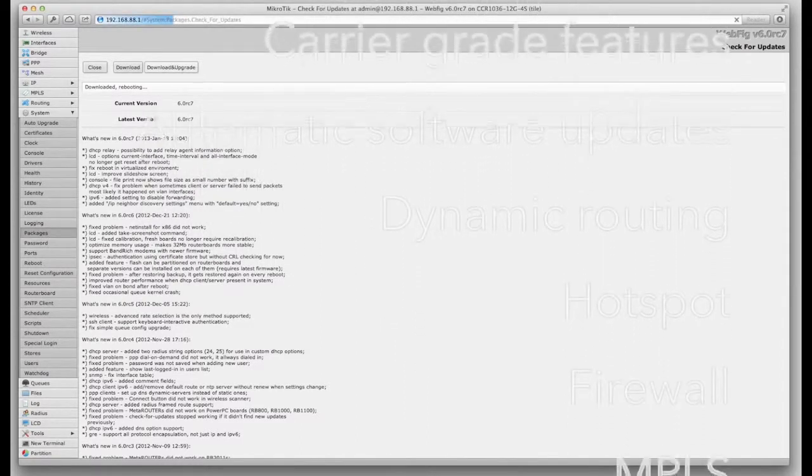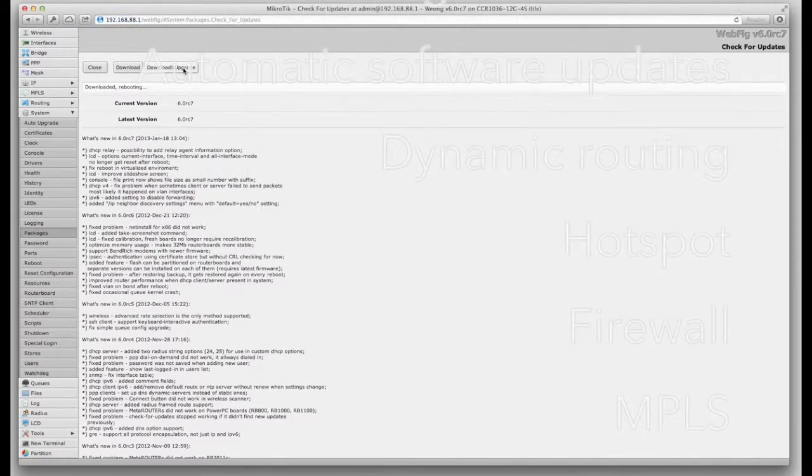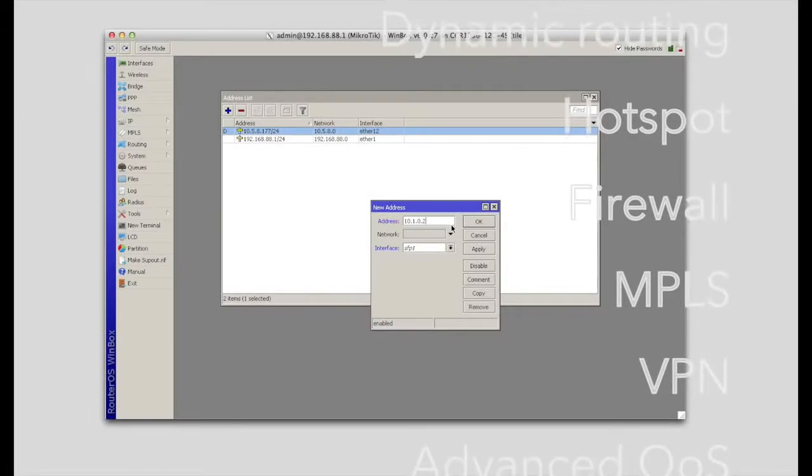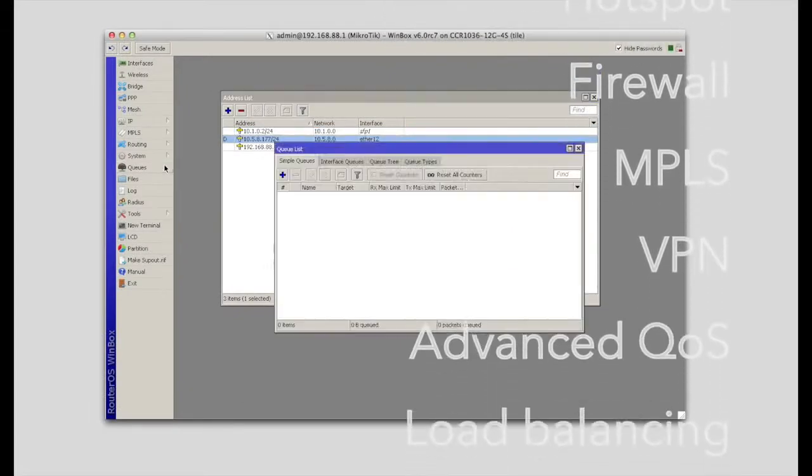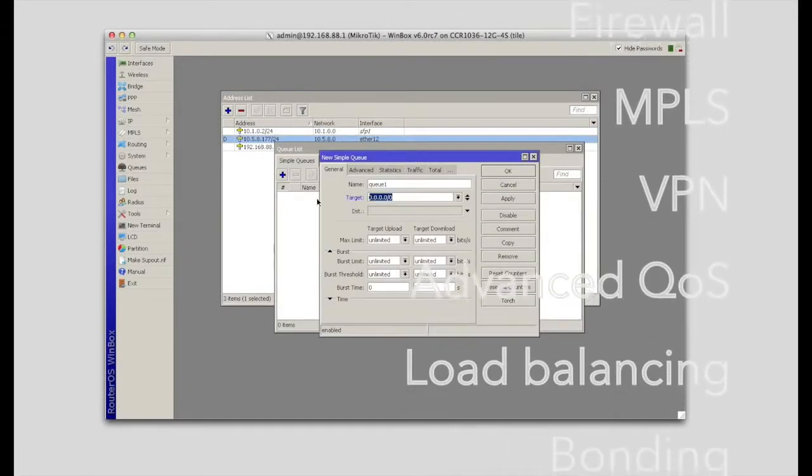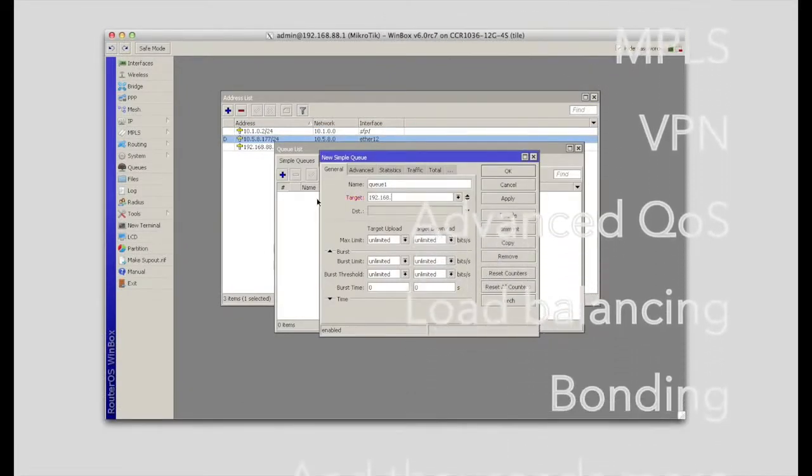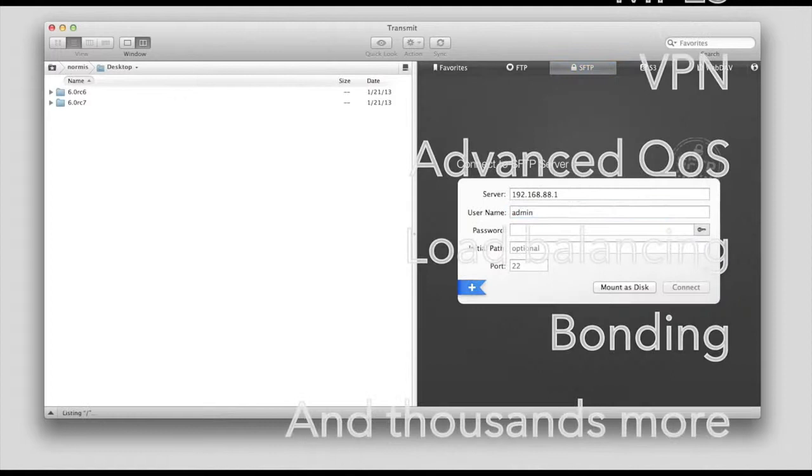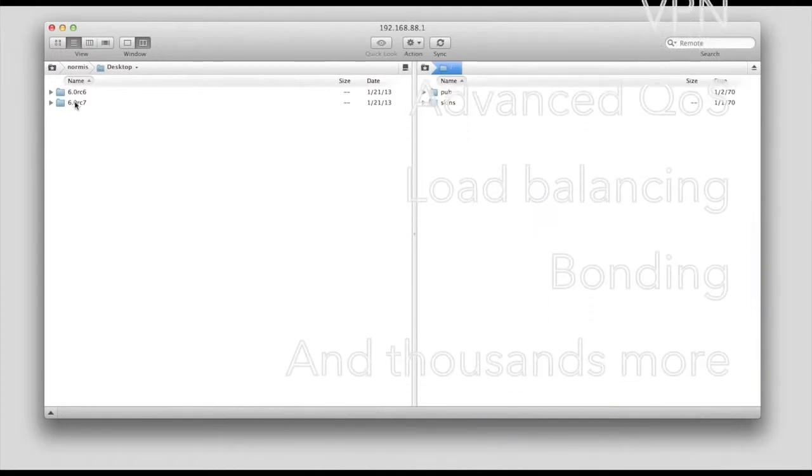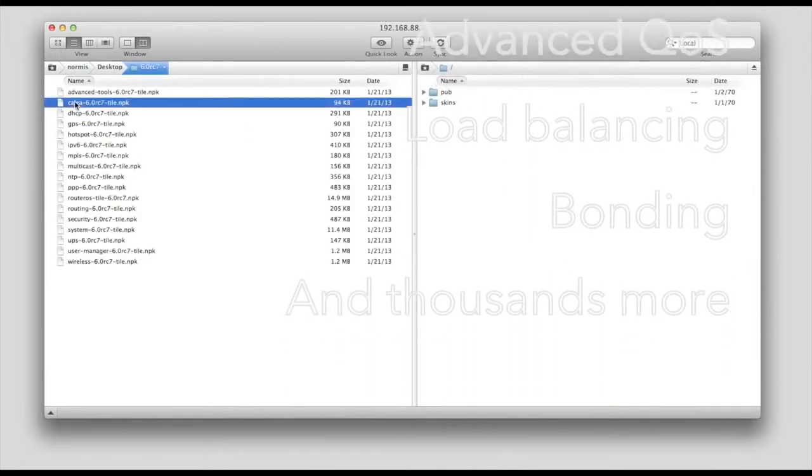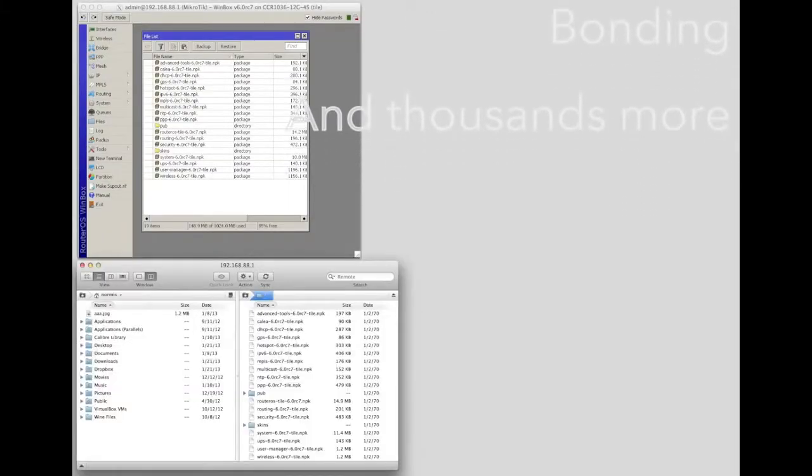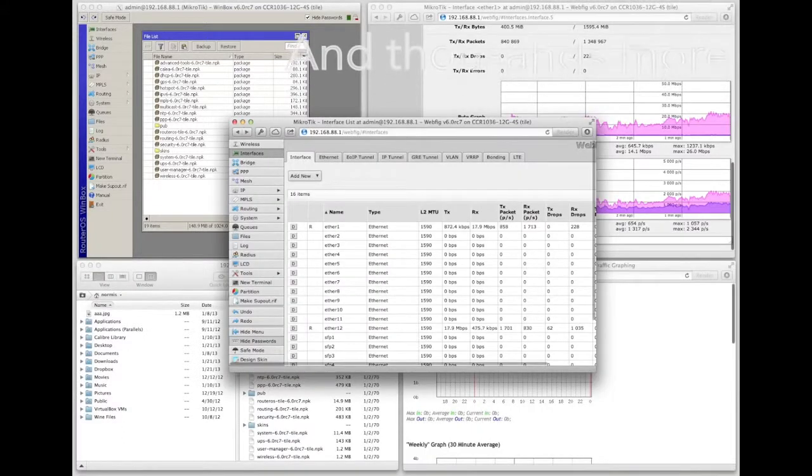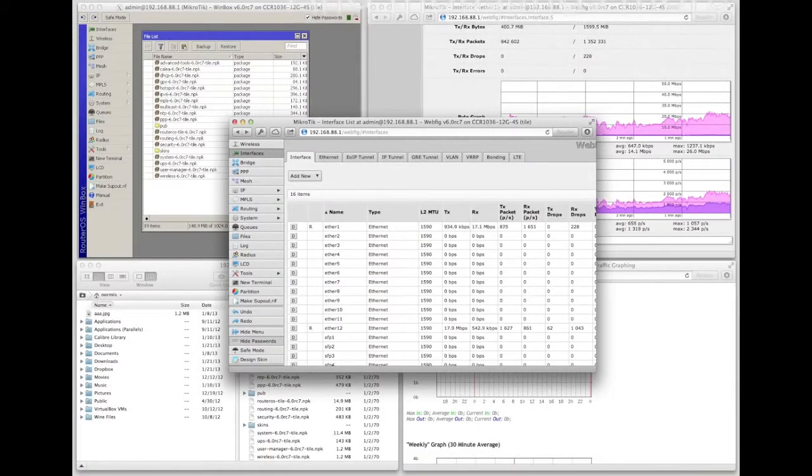Dynamic routing, hotspot, firewall, MPLS, VPN, advanced quality of service, load balancing and bonding, real-time configuration and monitoring. Just a few of the vast number of features supported by RouterOS.